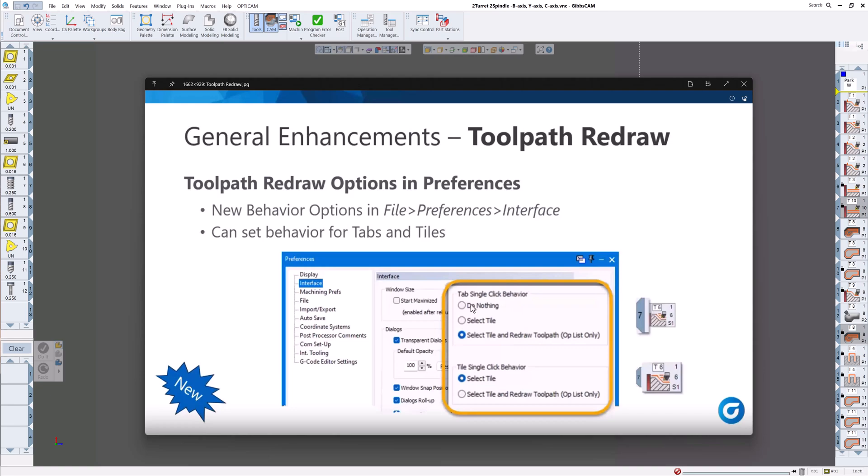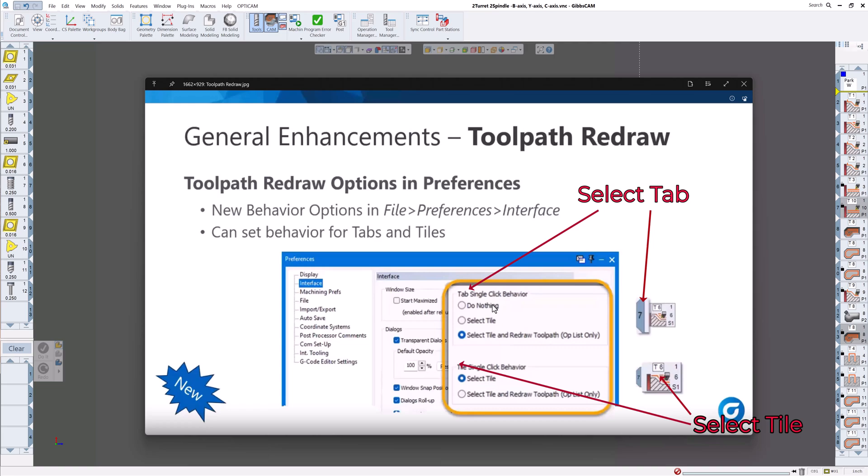You can see this is up here, this is the tab. And the tab is not the tile. This is the tile, this is the tab. So the tab single click behavior you can do nothing, which is kind of the default and what it was previously in previous versions in 2024 and older. You can select the tile, select tile and redraw, which is probably what I like to do. But there's also, this is tile behavior. So this is the tile, the big one. Tab is the little short one there.